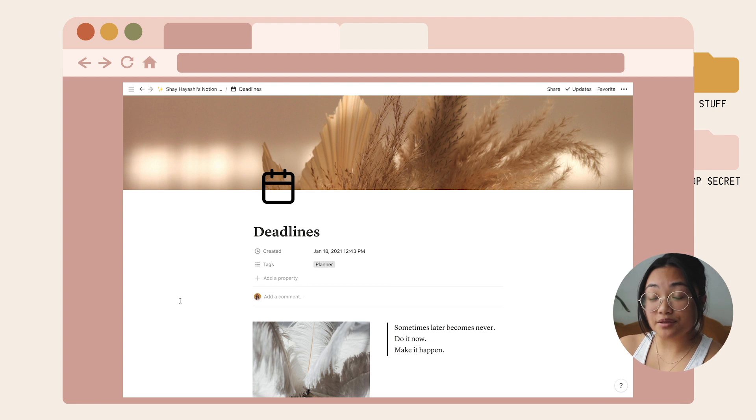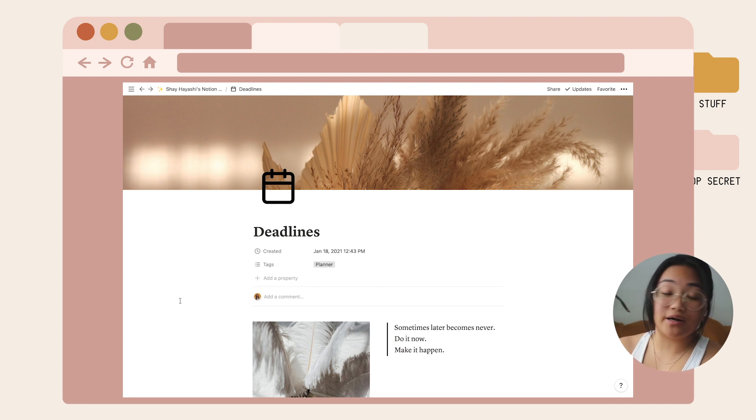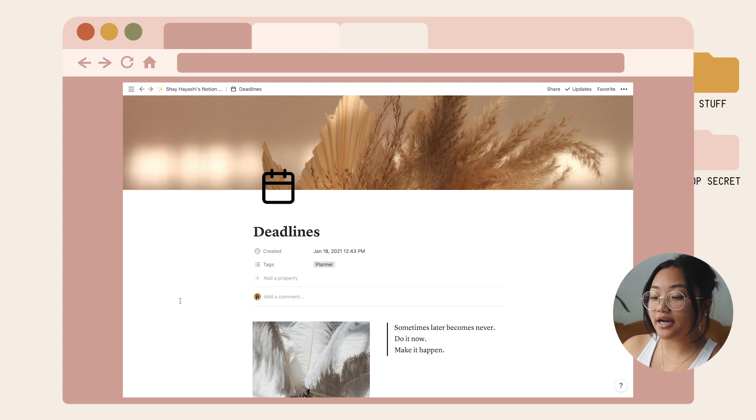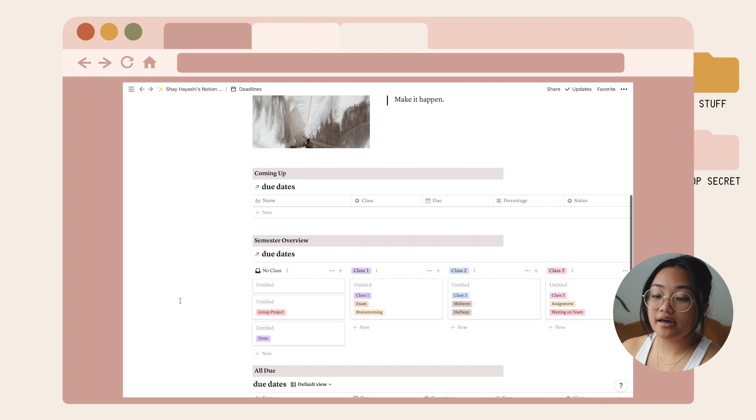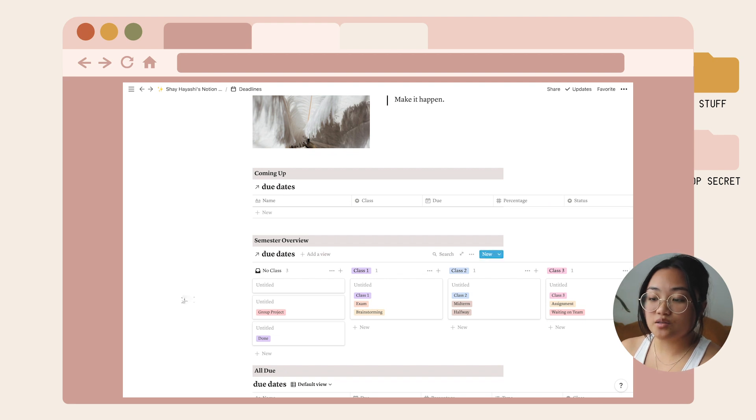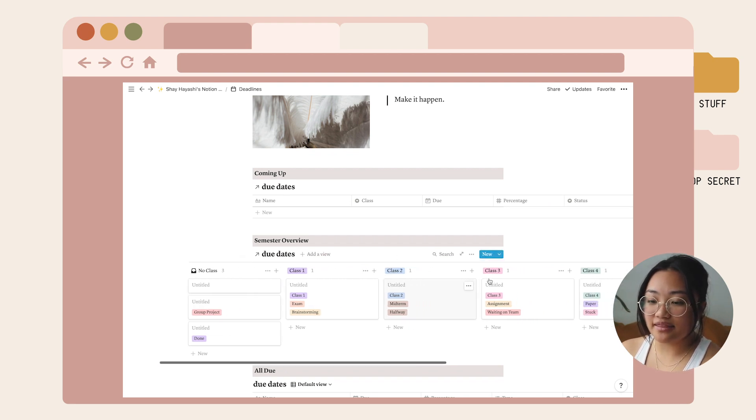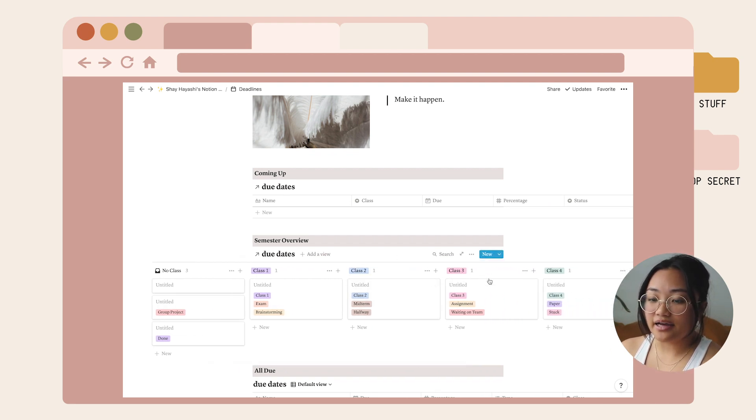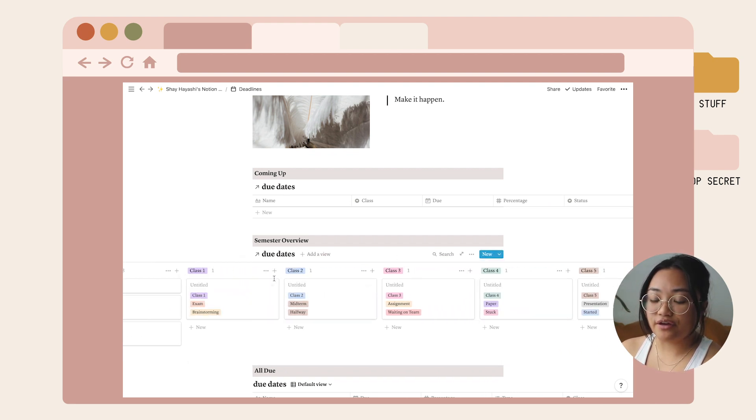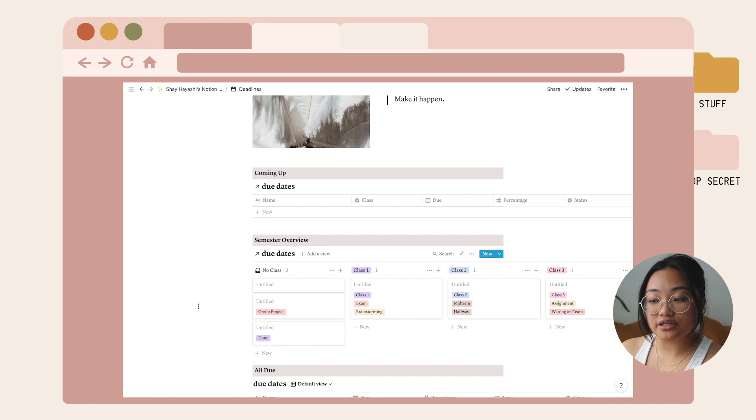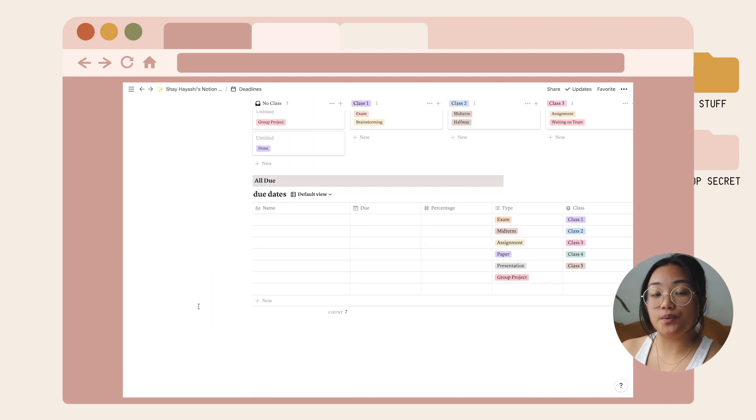I designed these templates to mimic what I have in my physical planner. In my physical planner I have tasks organized by classes, and I also have a weekly section where I can see what's due every single week.